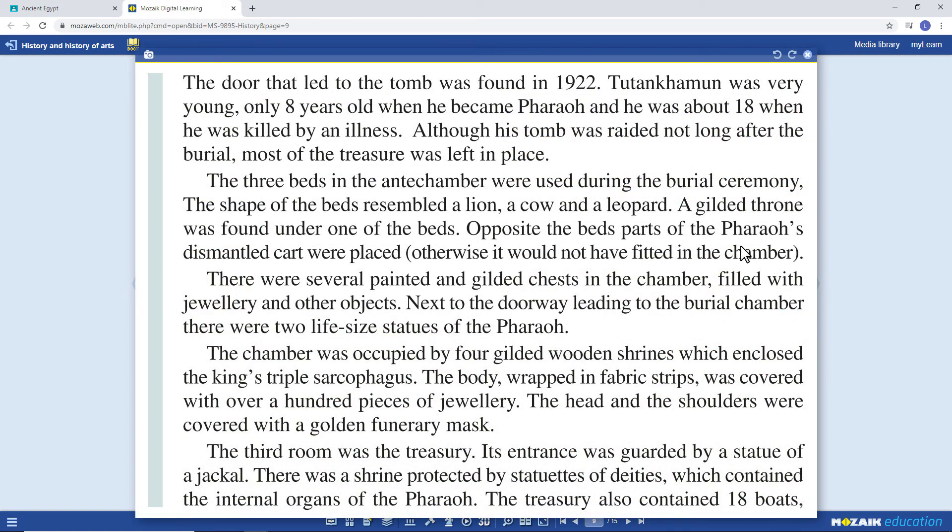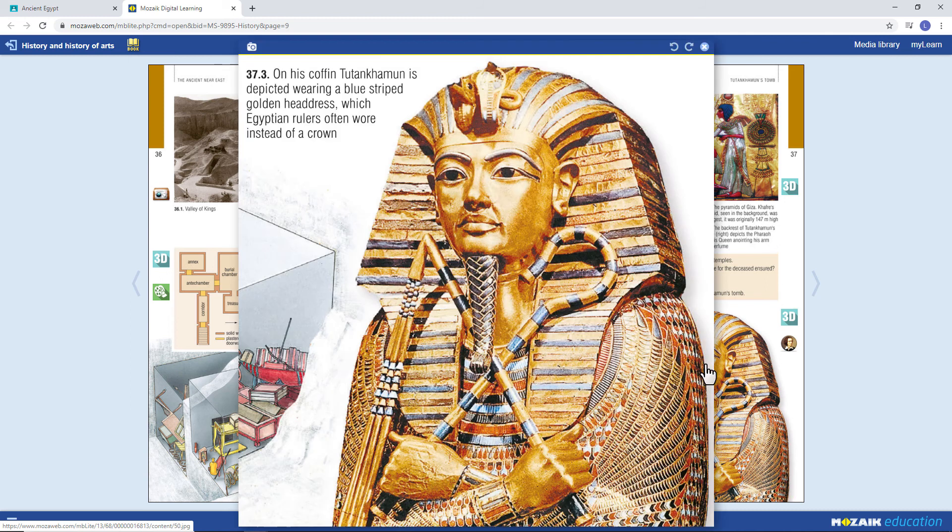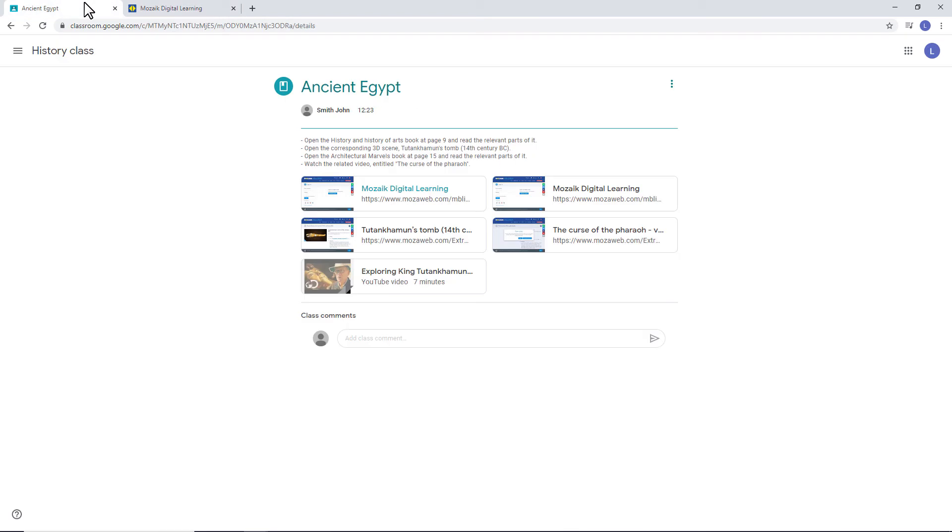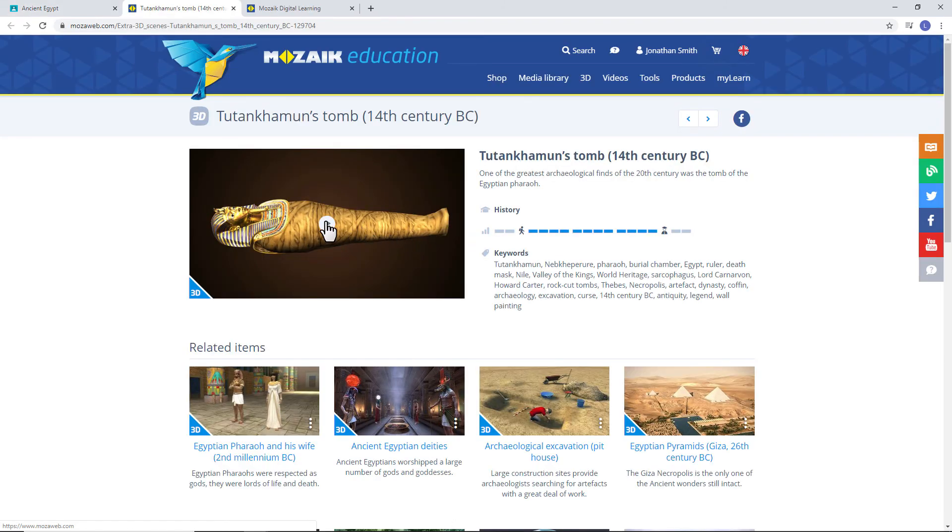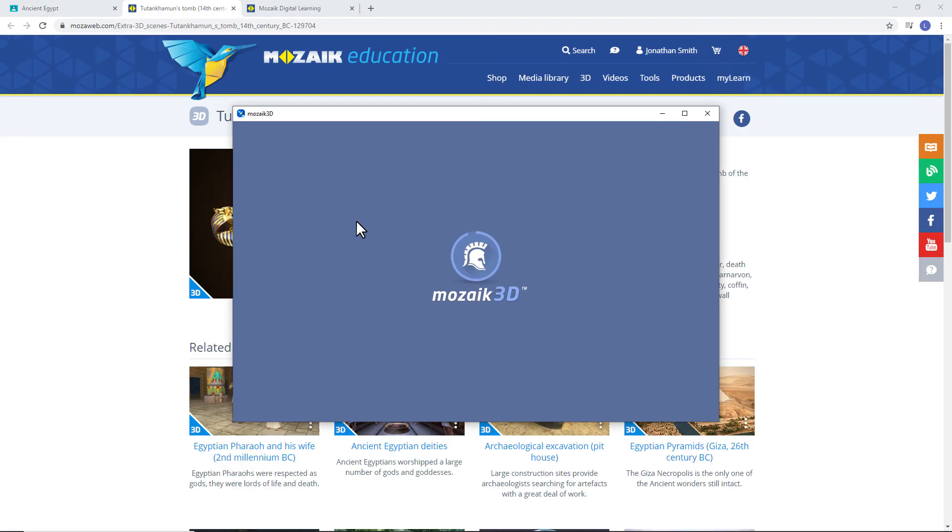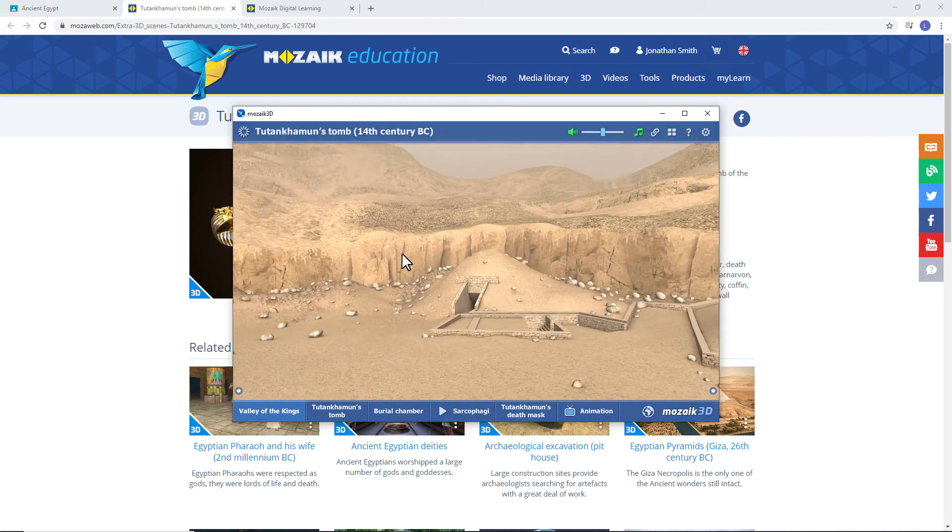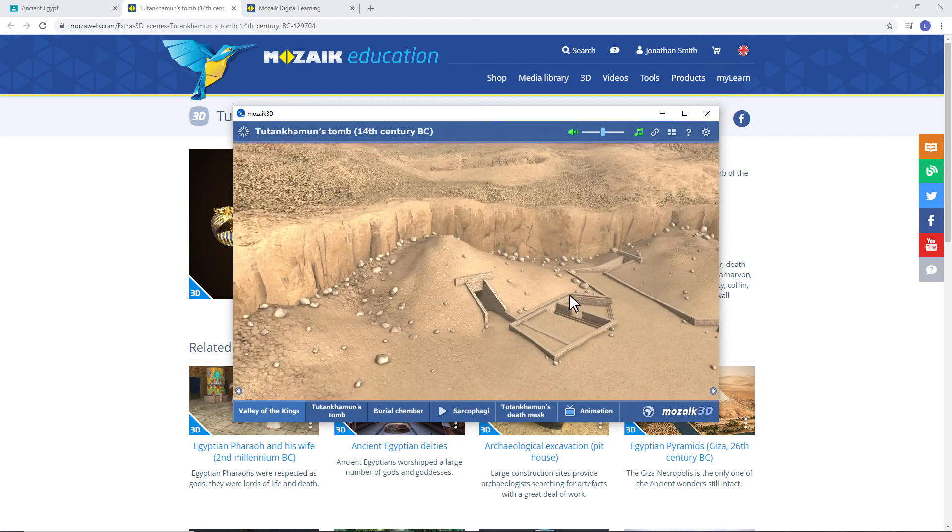Students have to log into their MozaWeb account to open the relevant section of the material. They can read the lesson and open the 3D scene and the video according to the teacher's instructions.